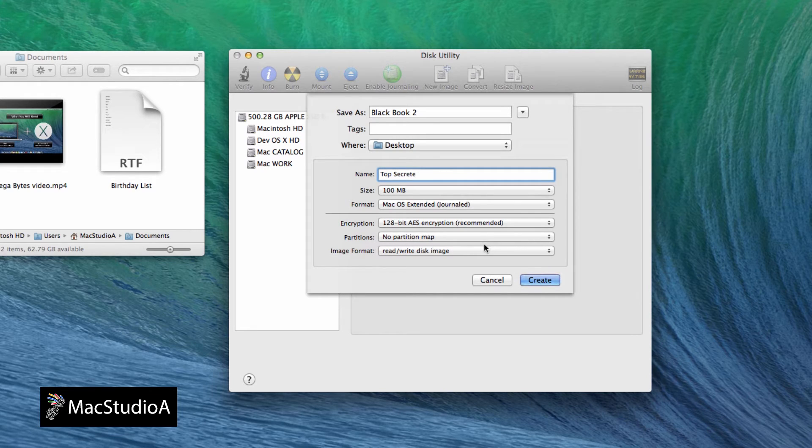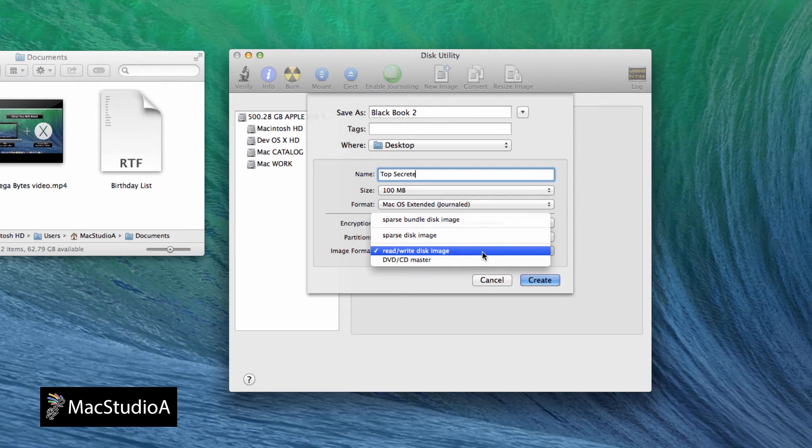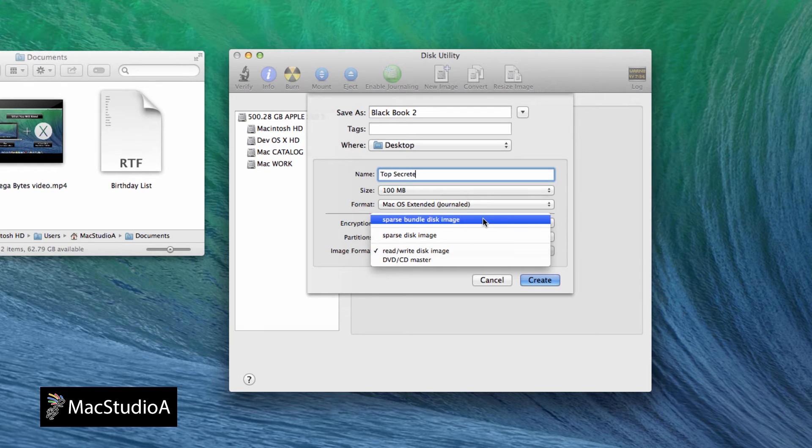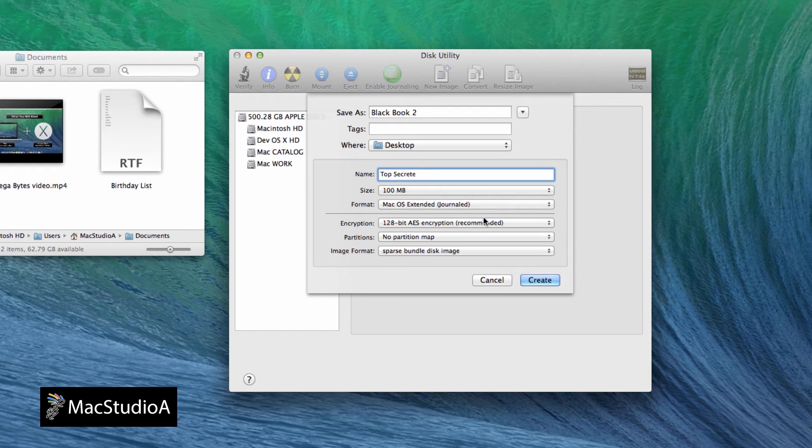For the partition, leave the default of No Partition Map. And finally, for the image format, select Sparse Bundle Disk Image. Then press the Create button.